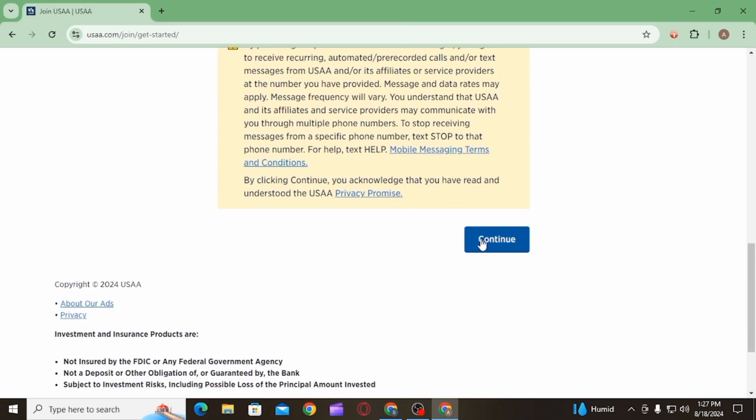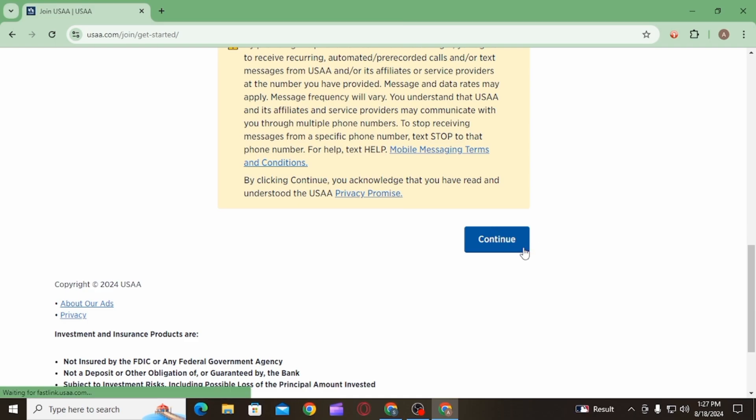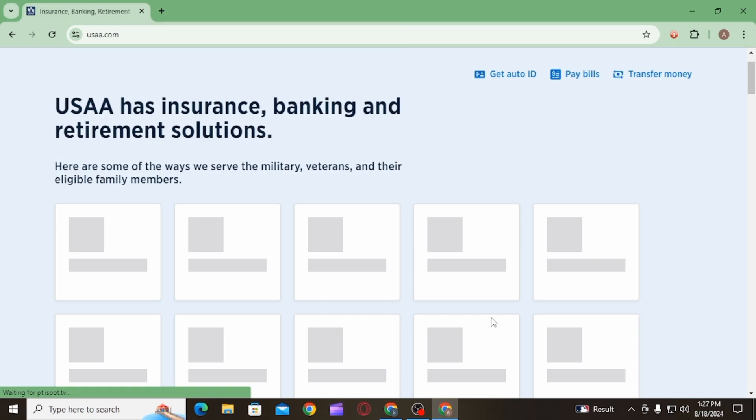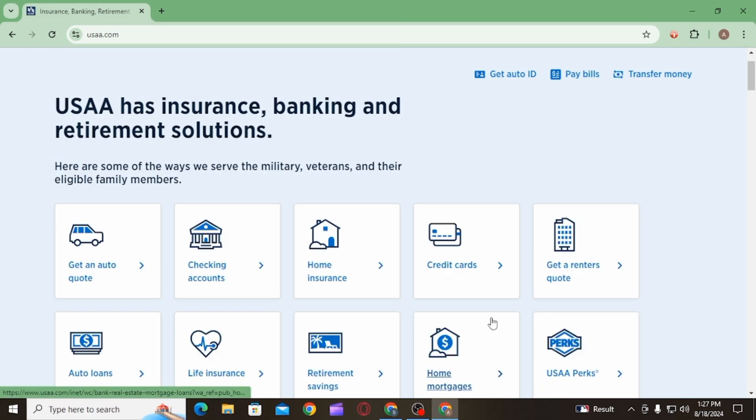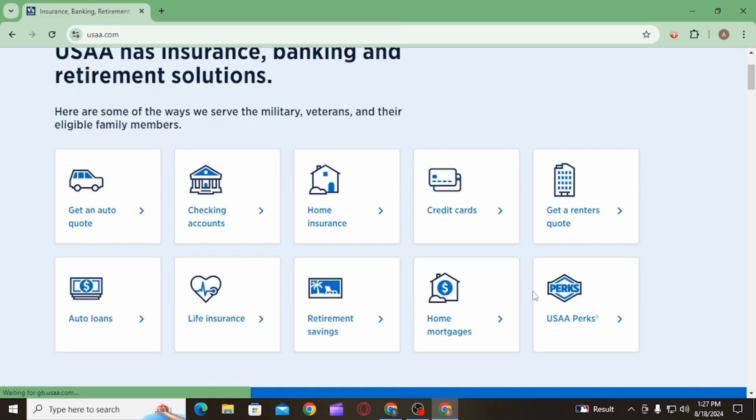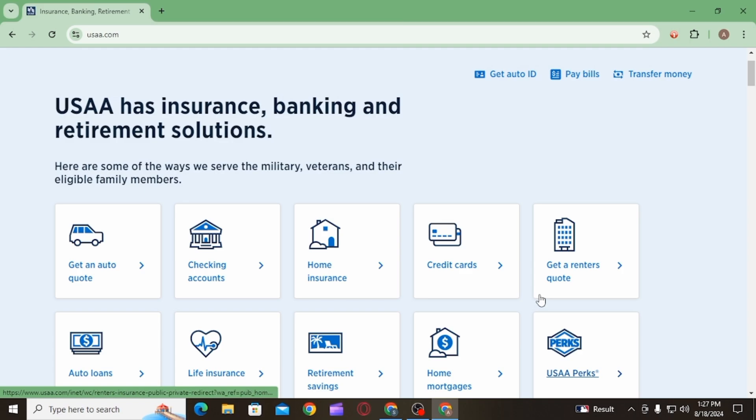On the next page, you will have to verify your details, so make sure that you follow the on-screen prompts properly. Once all the process has been completed, your USAA bank account will be successfully created.